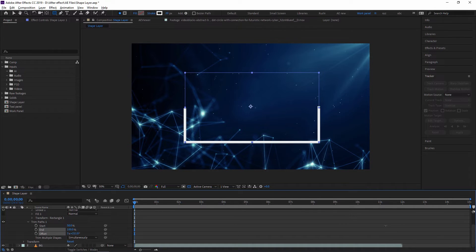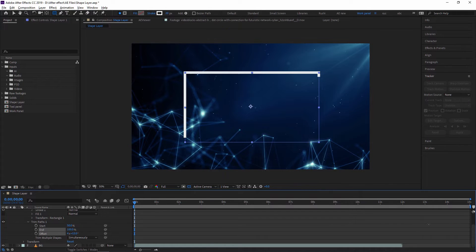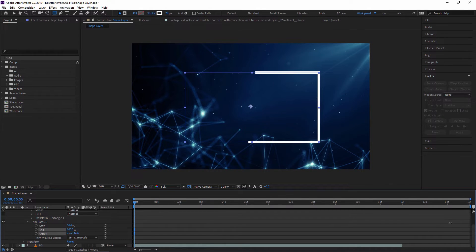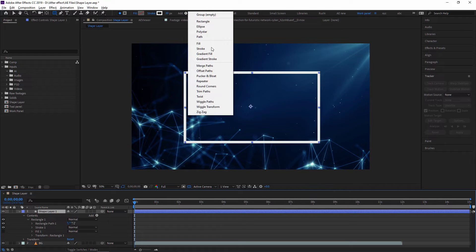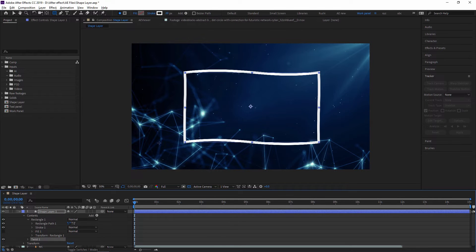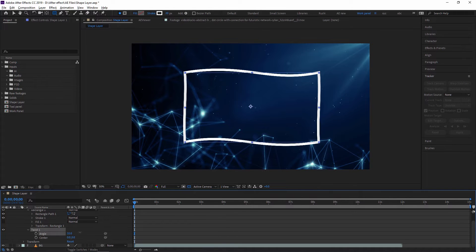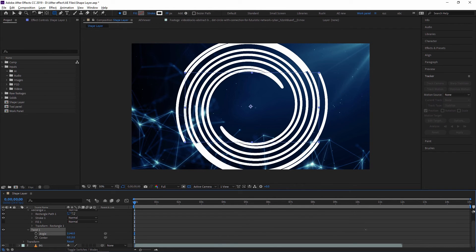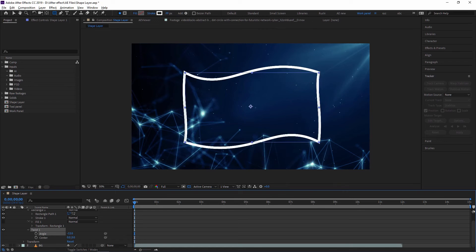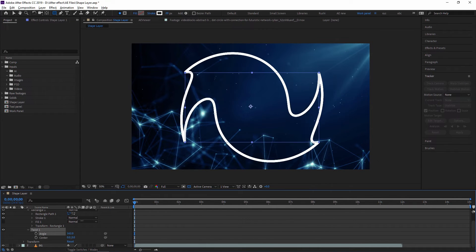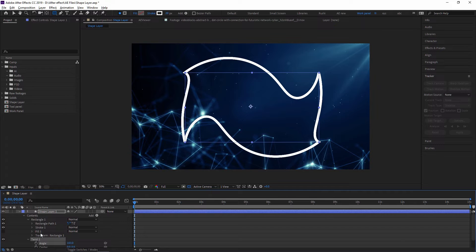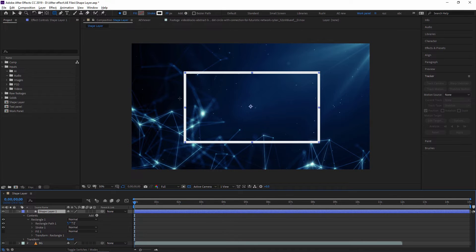We are going to see animation in our next video, where we will learn animation with keyframes. For now, just practice with these shape layers. I am just deleting this trim path. After that there is a Twist, for twisting the shape — as the name says, twist. As you can see I can twist this shape. Just go through one by one and practice by yourself and you can see a beautiful result.